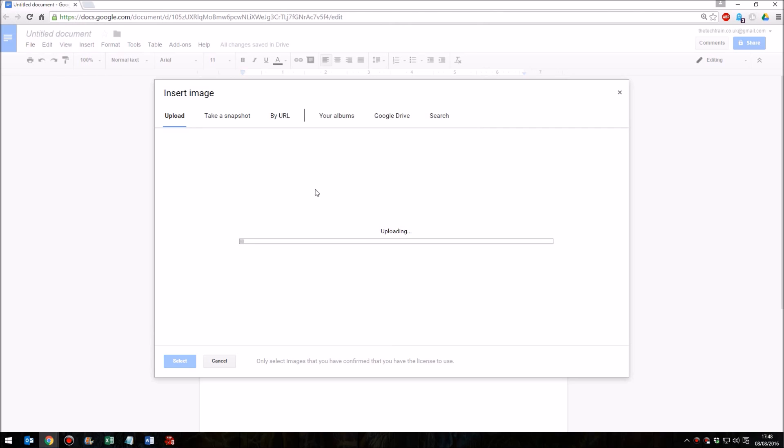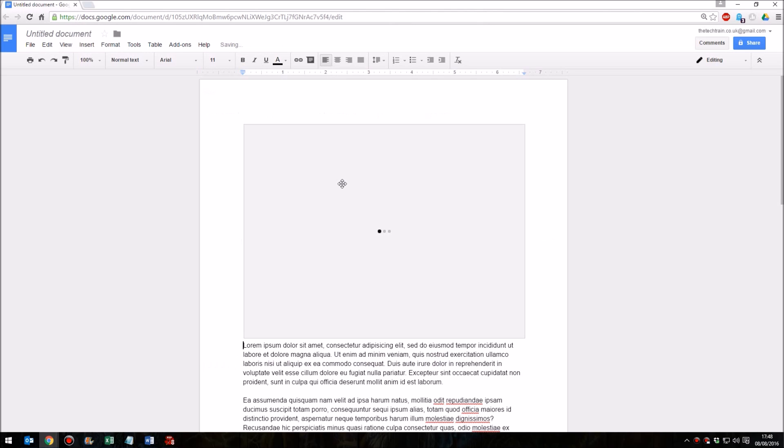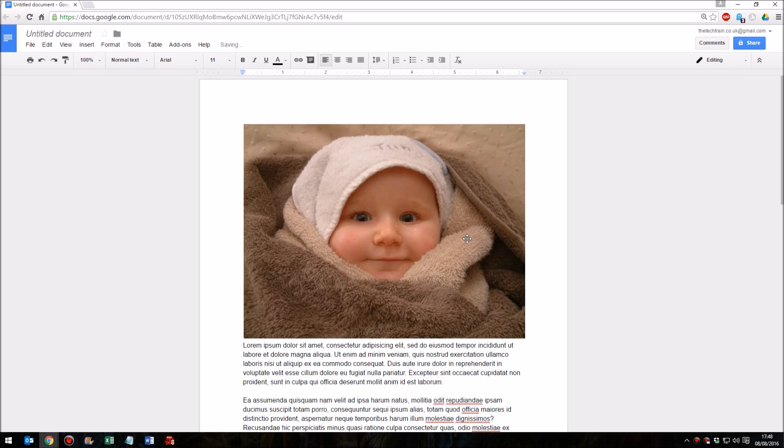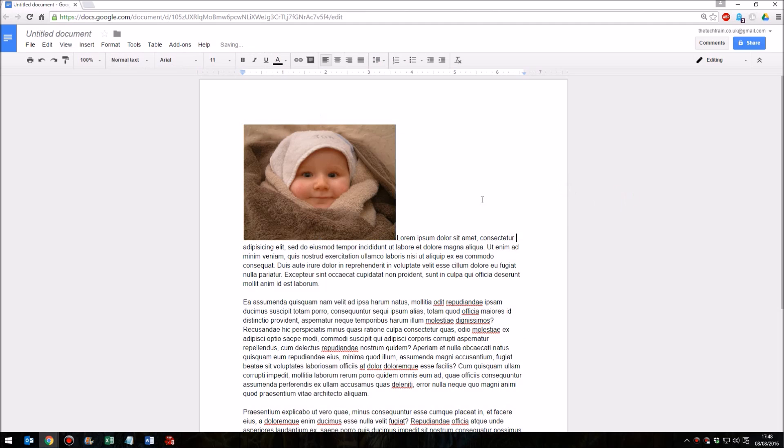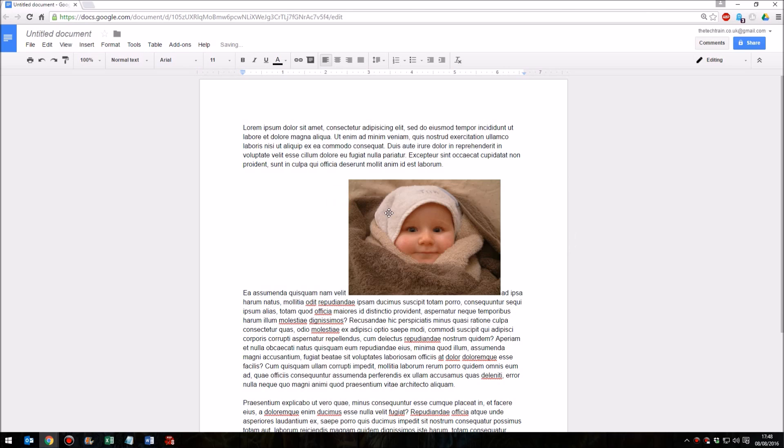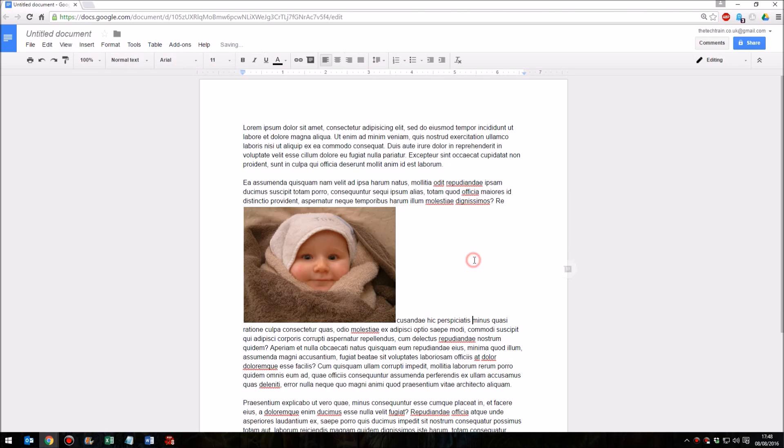So there we are. Now I'm going to make it a little bit smaller, so I'm going to click on the image, grab the corner, and just bring that in. And as you see, at the moment the text is not wrapped around the image. If I drag this image down you'll see that the text is top and bottom, above and below the image.